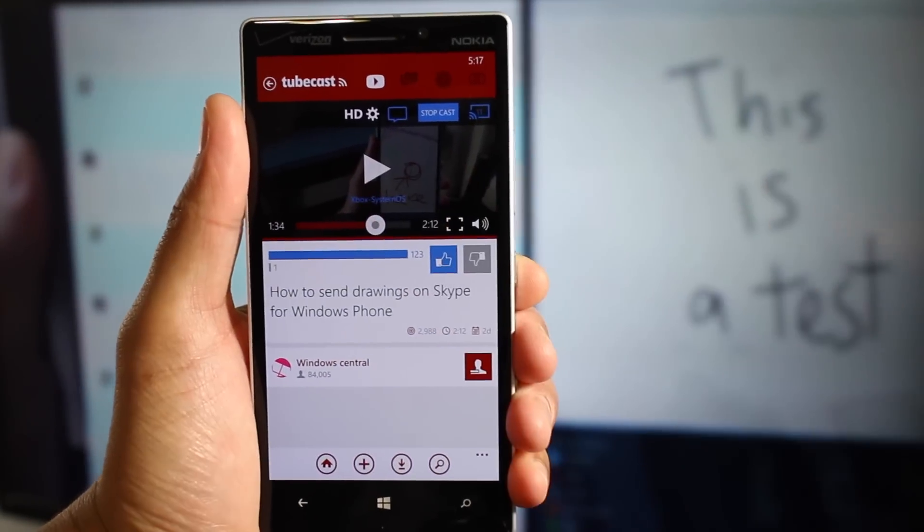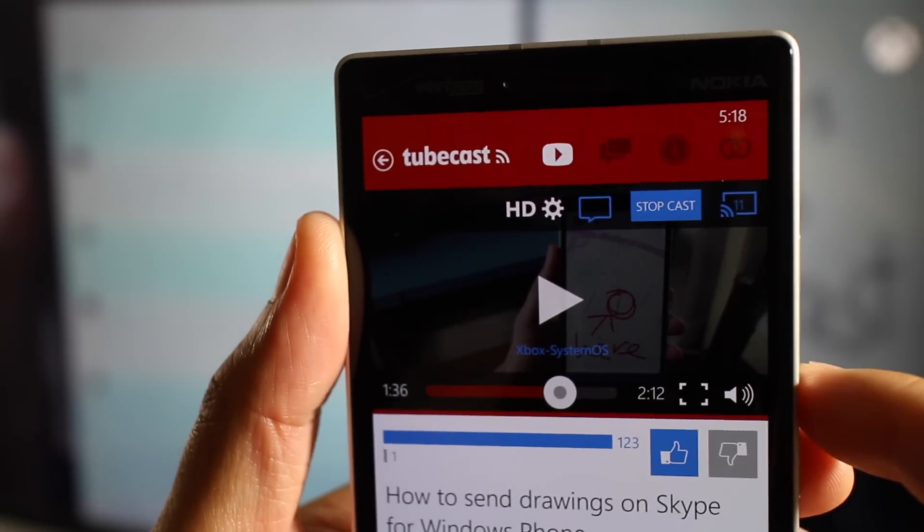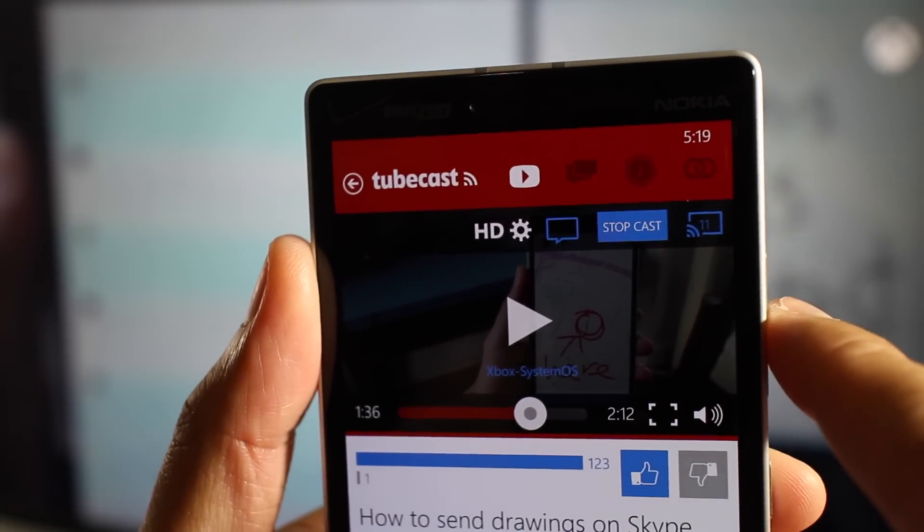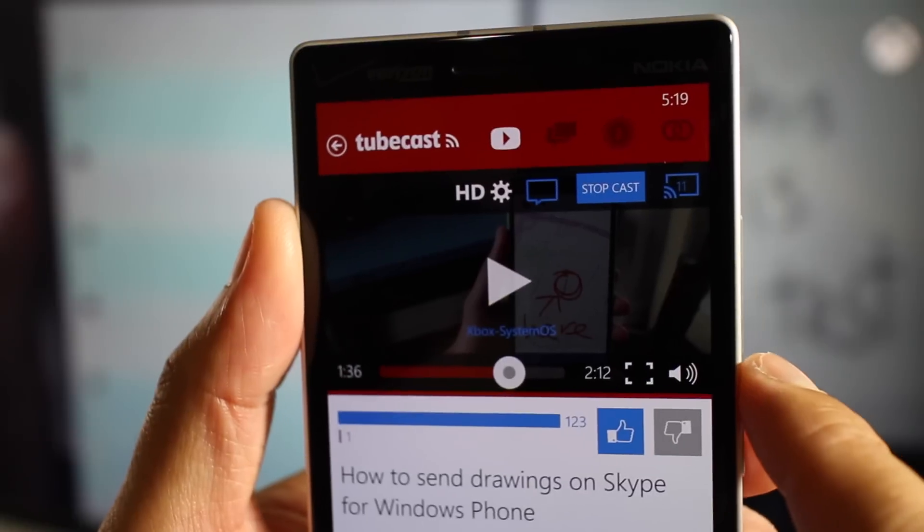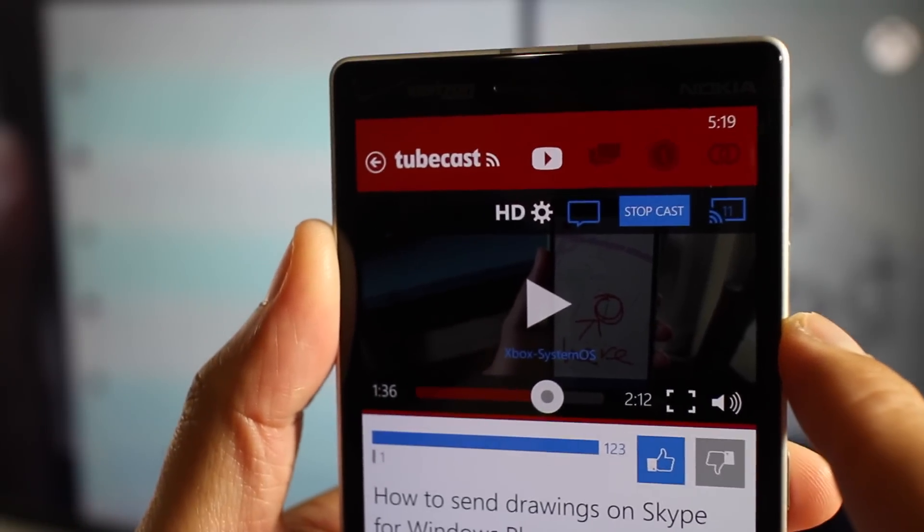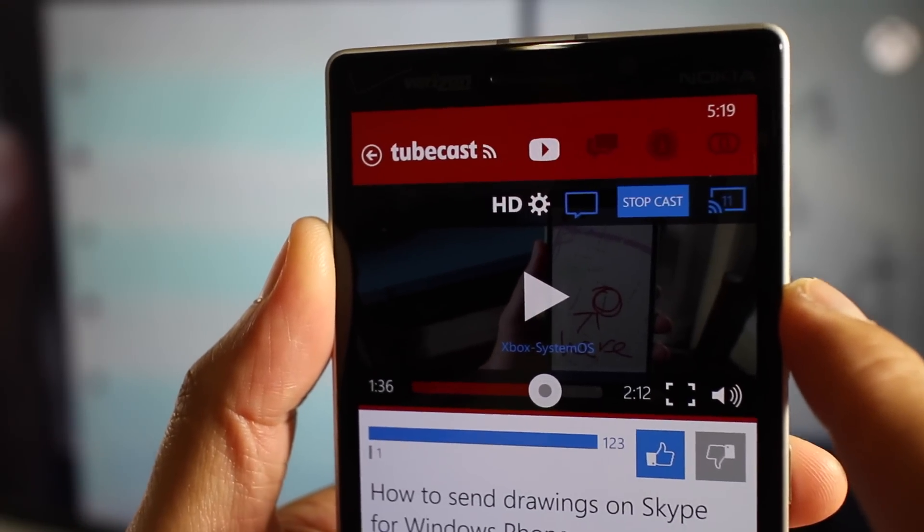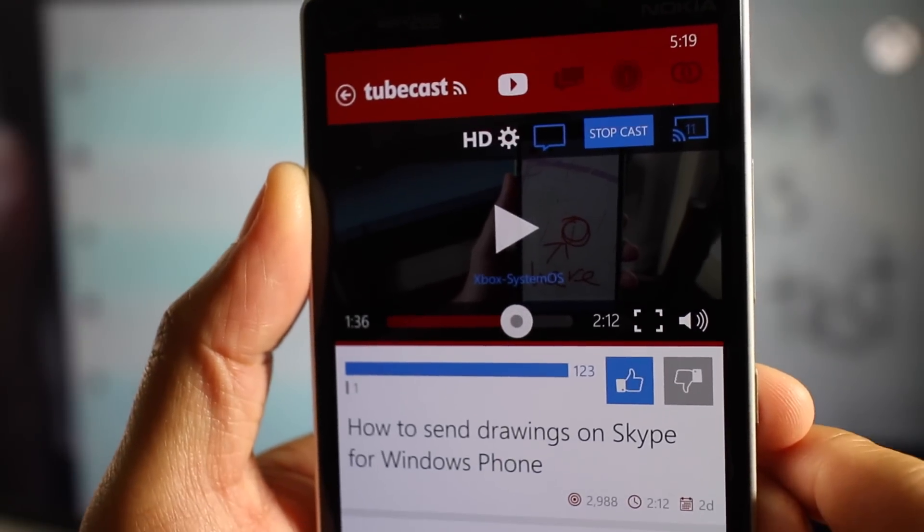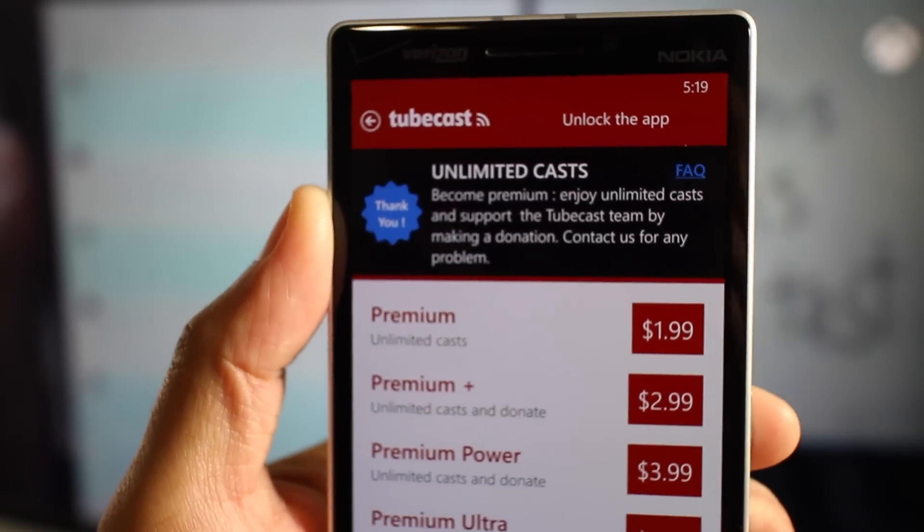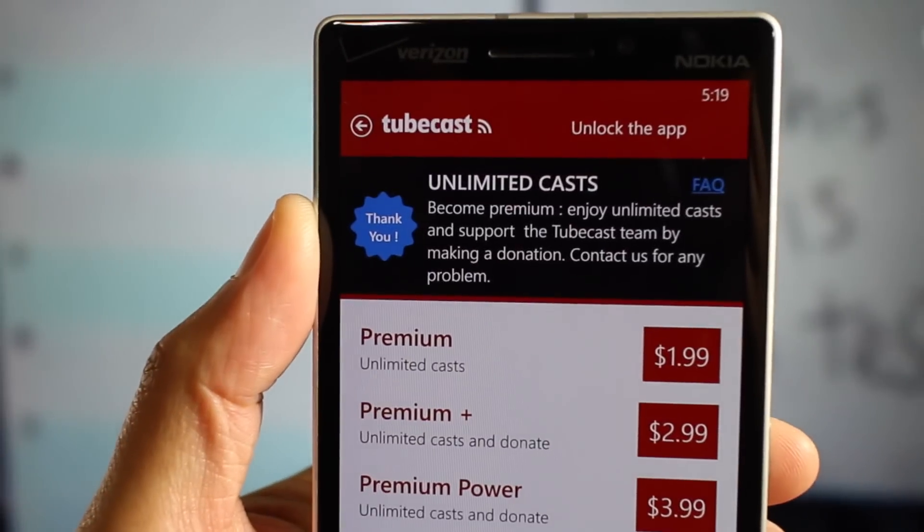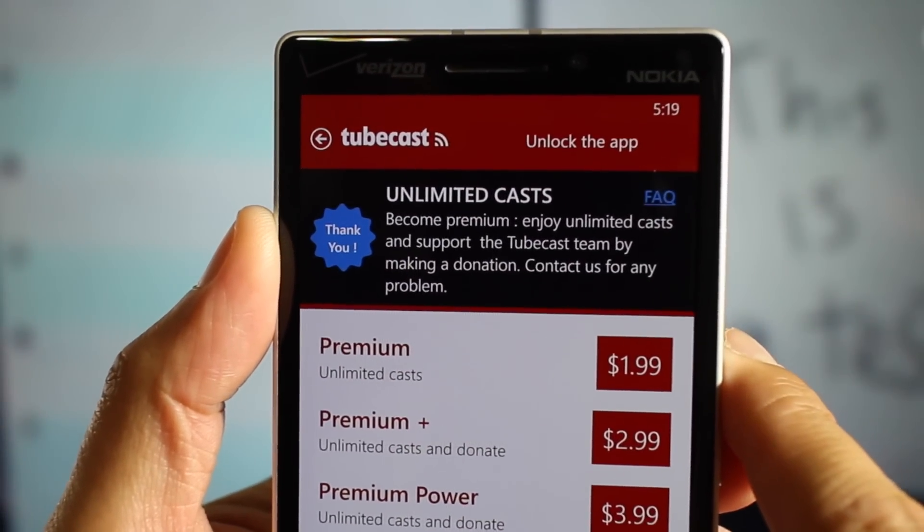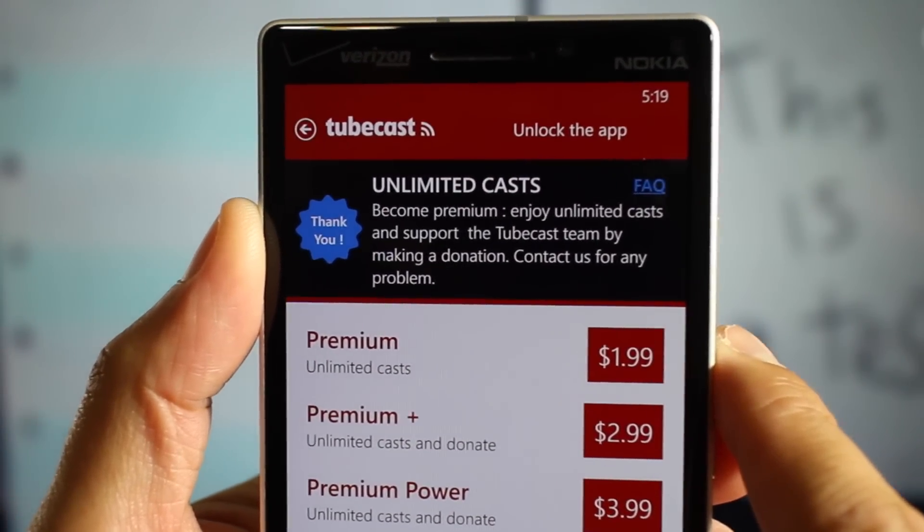So you saw how fast that worked, right? It's very cool. Now take a look at the icon. There's a number there. That's because while Tubecast is a free download from the Windows Phone Store, it's limited to only 20 free casts. If you want to unlock unlimited casts, you have to unlock the app and pay for the Pro version. And here it is. To get unlimited casts, the Pro version of this app costs $1.99.